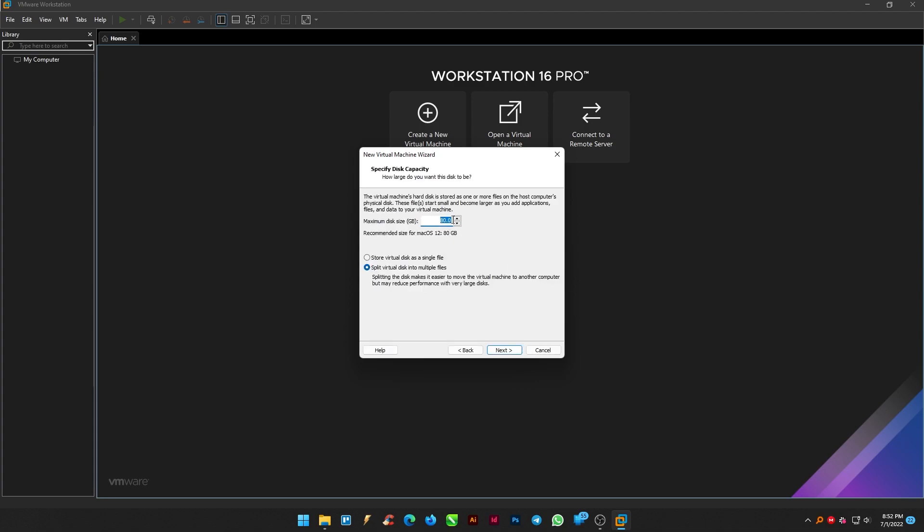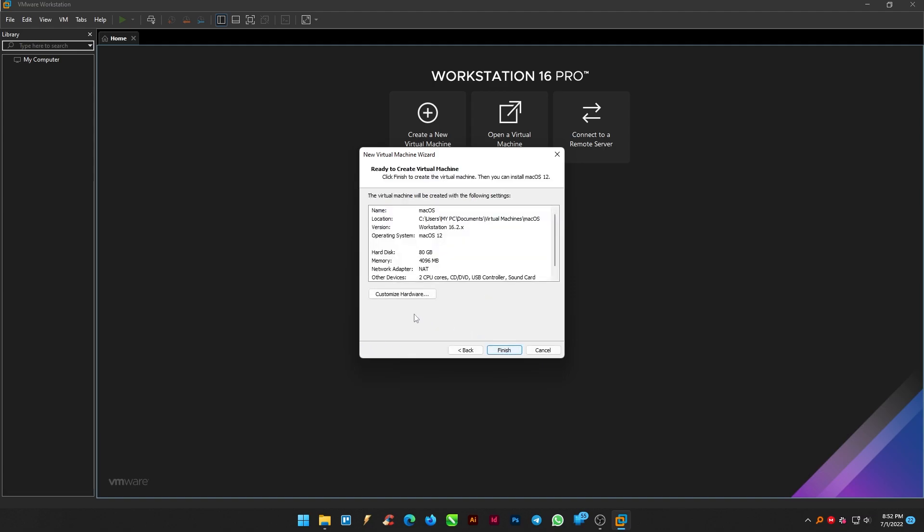Specify the disk capacity as 80 gigabyte. Choose virtual disk as a simple file and click next. Now click finish button to create a virtual machine.